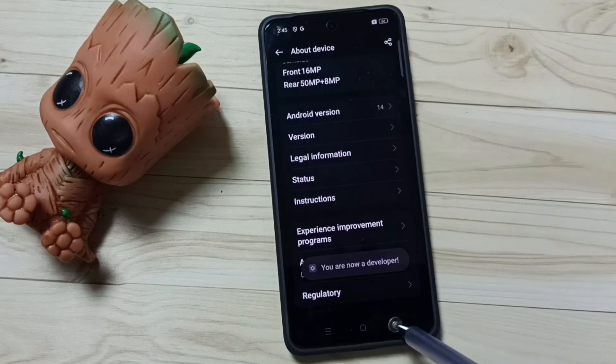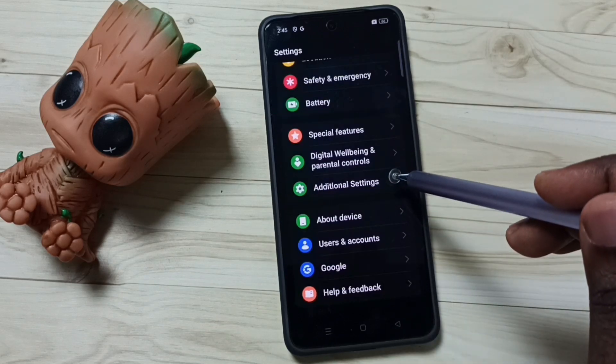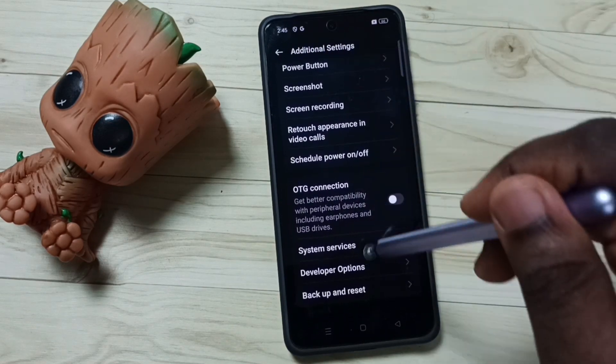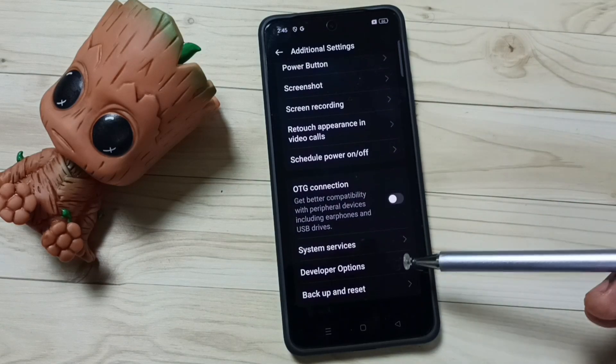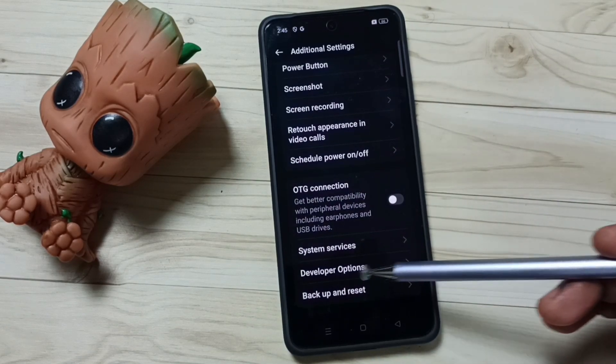Go back, go back. Tap on Additional Settings. Go down. Under Additional Settings, we can find a new option called Developer Options.